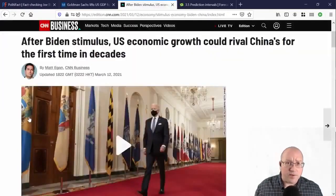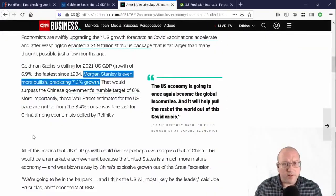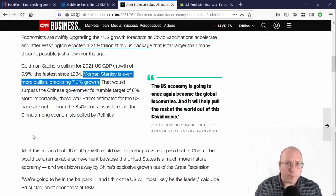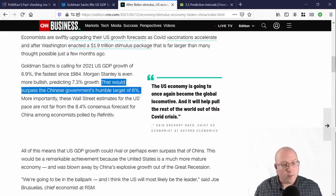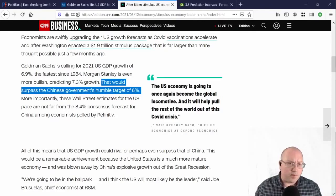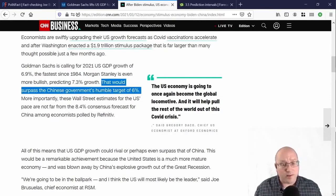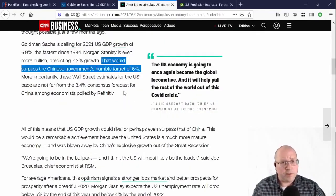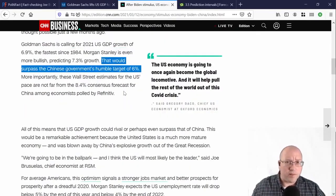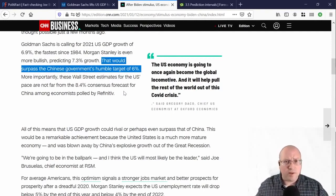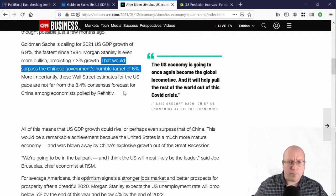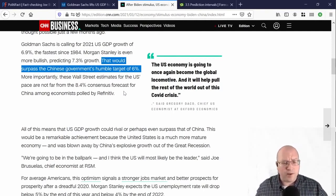And from CNN Business, Morgan Stanley is even more bullish, predicting 7.3% growth. That would surpass the Chinese government's humble target of 6%. Today, I would like to show that GDP growth greater than 6%, or even greater than roughly 6.18%, is an outlier, and I will show this by estimating a forecast interval.